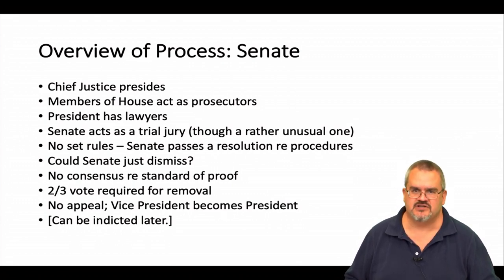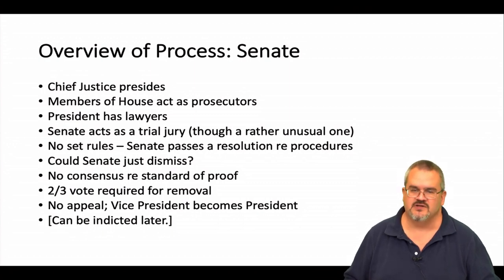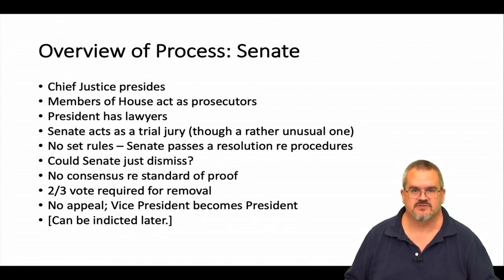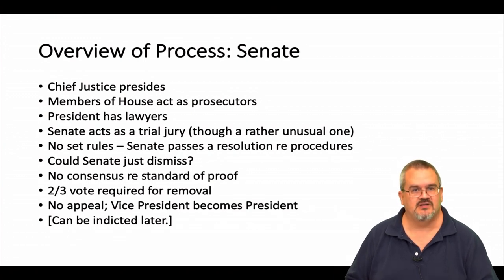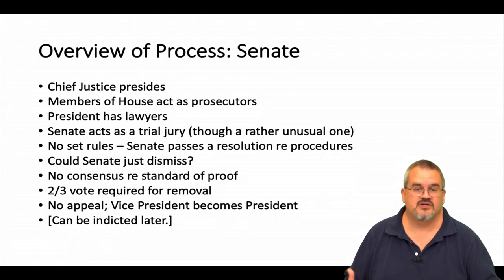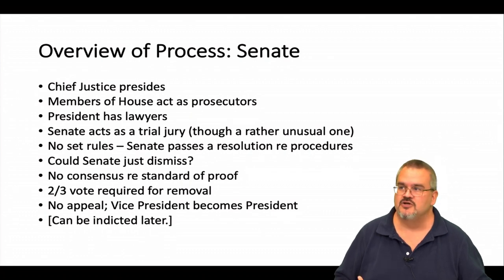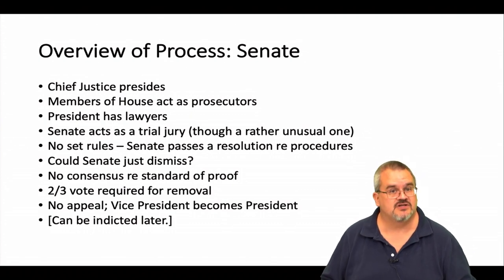The Senate can remove a president from office only by a supermajority — a two-thirds vote is required. That's why a lot of people have suggested that even if President Trump is impeached, it's very likely that the Senate, in which Republicans now hold a majority, would not come anywhere near a two-thirds vote to remove him from office. Now, if the Senate does vote to remove a president from office, that means he has to leave office — there's no appeal. The vice president immediately becomes president. And as I said earlier, the president could — though doesn't have to be — later be indicted, officially charged with crimes, and potentially found guilty in a criminal trial and fined or sentenced to imprisonment.